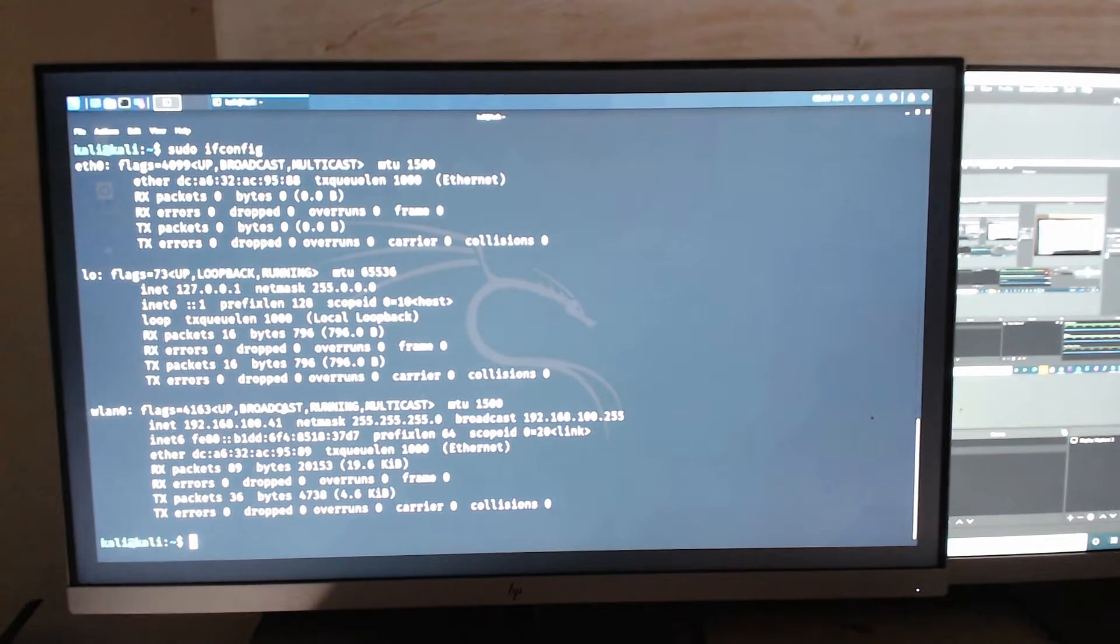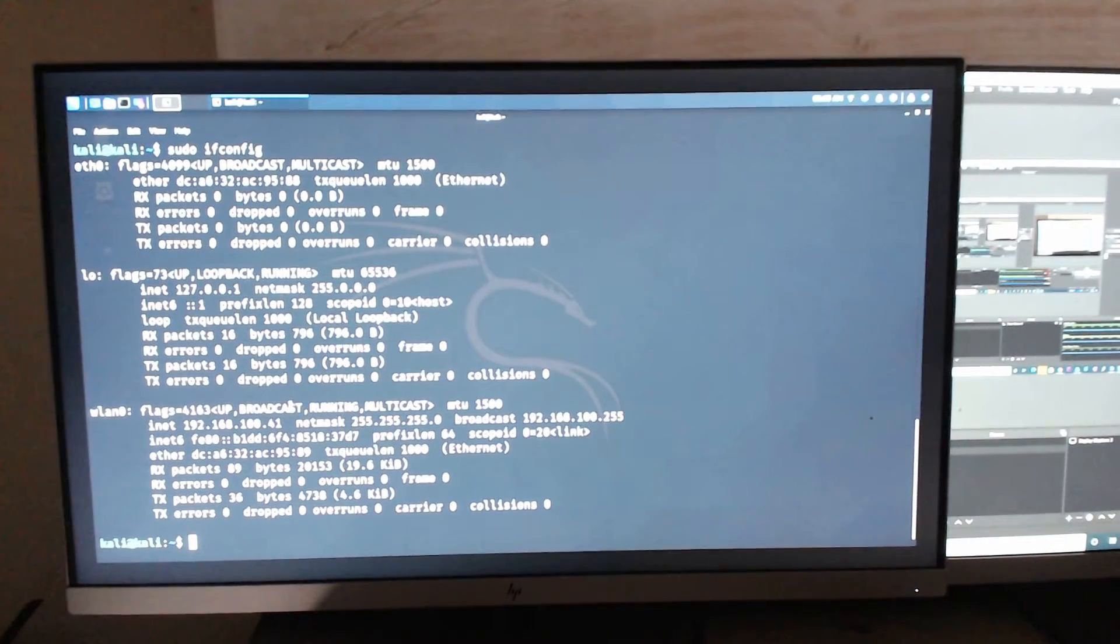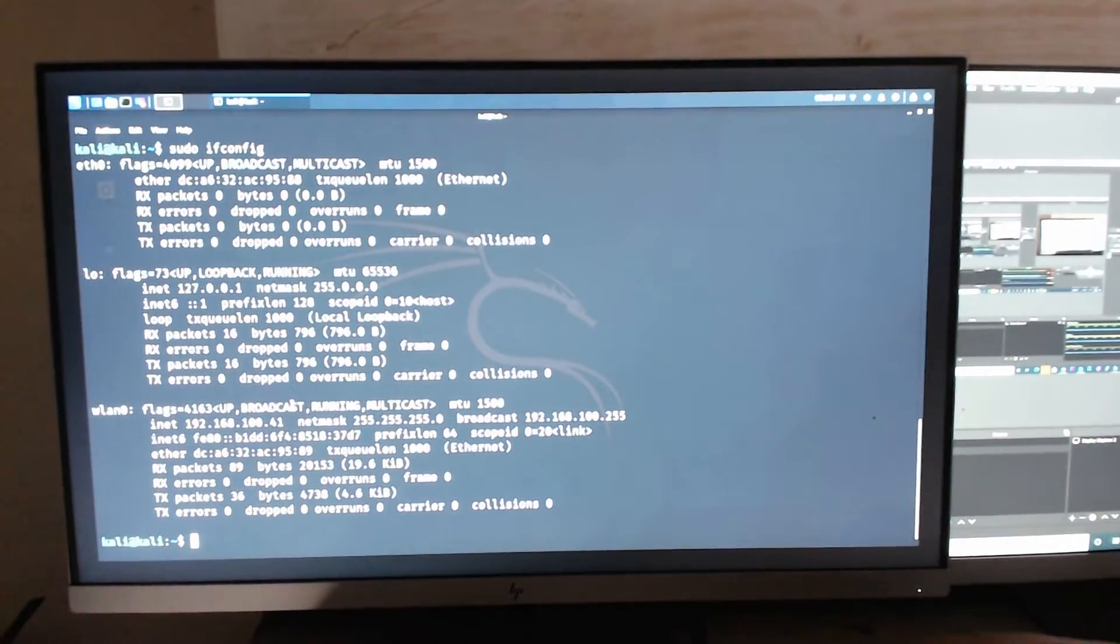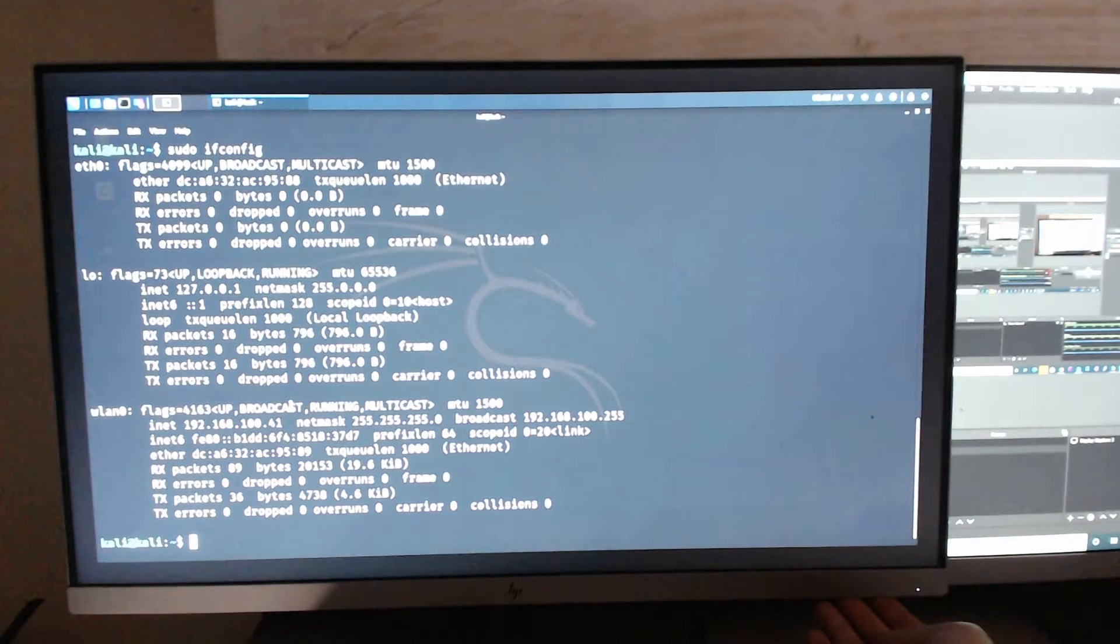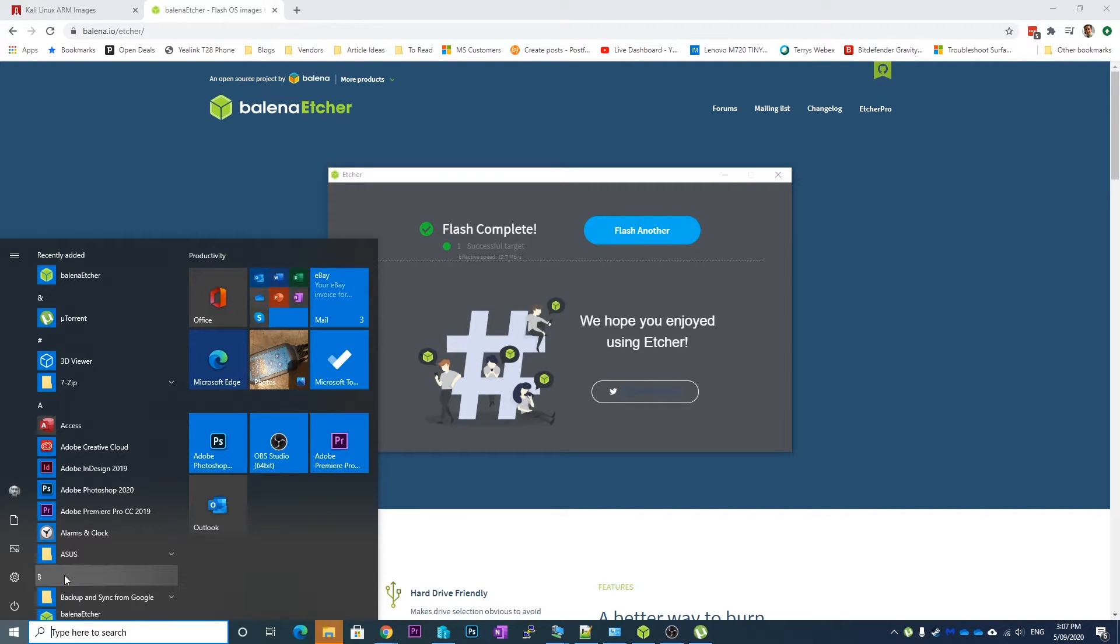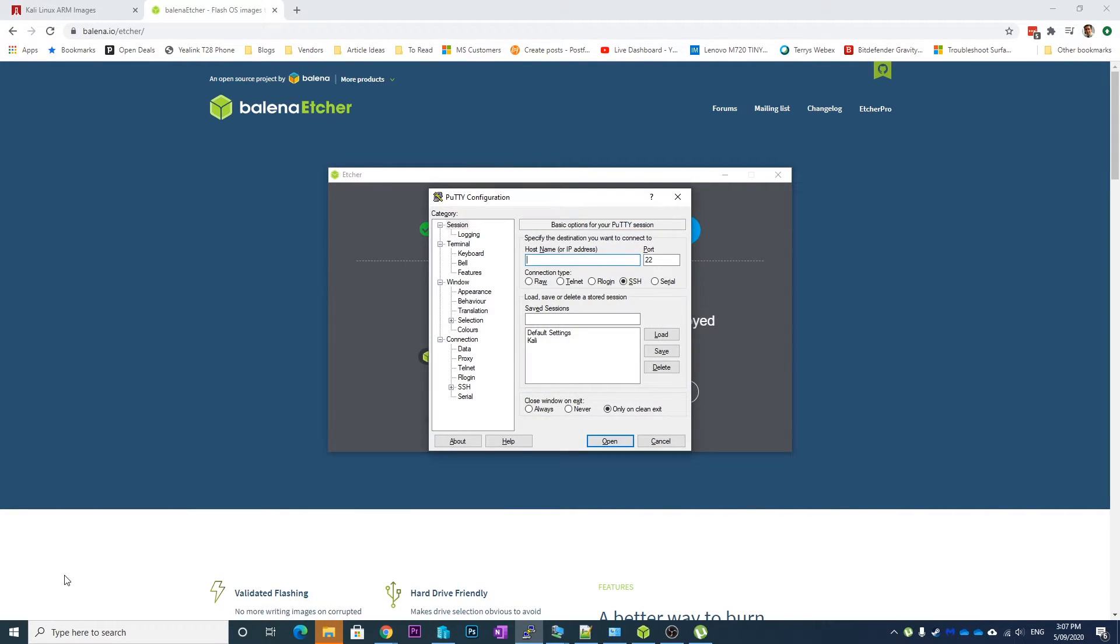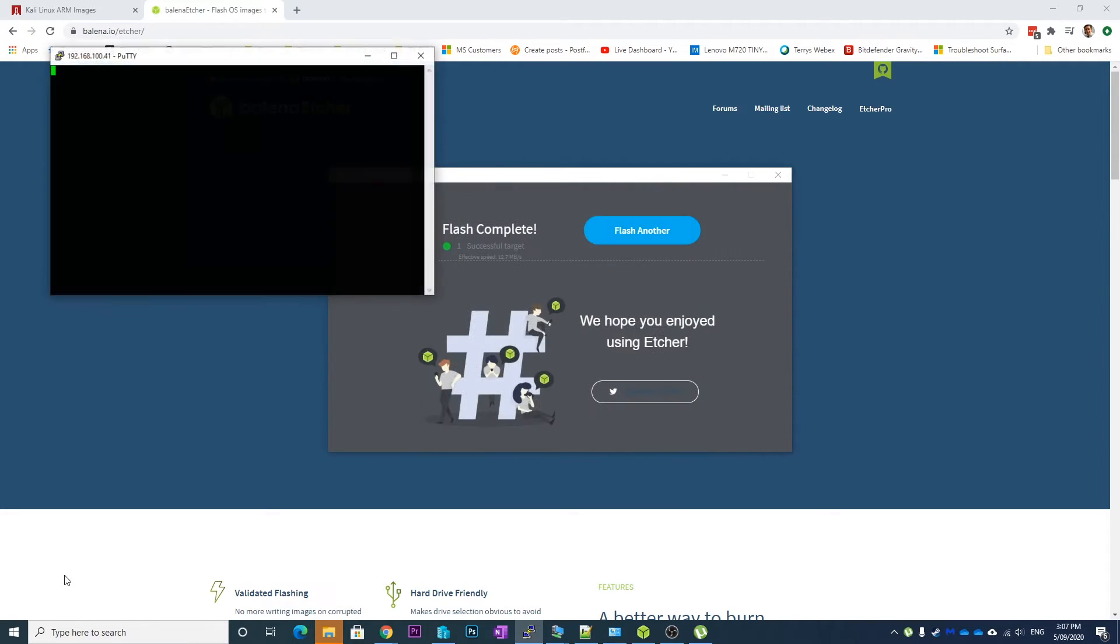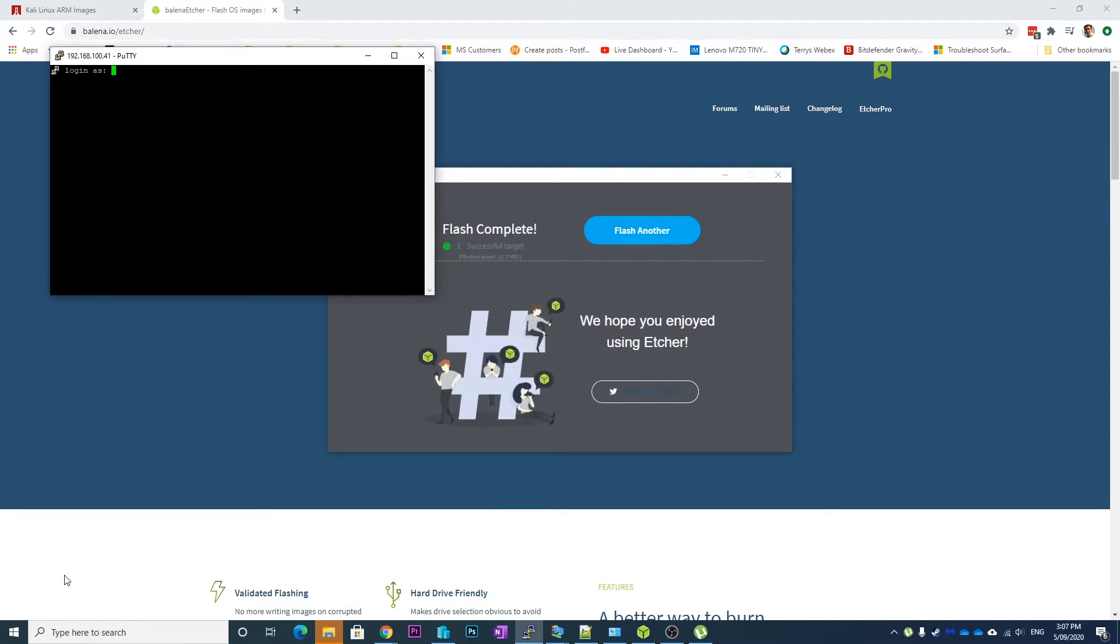So now if I flick back over to the other screen, what we're going to do is SSH into it and do the rest by a command line. So what we want to do is open up an SSH terminal, which we have PuTTY. And we're going to go, and it's going to say that there's a potential security breach, the server does not match the one PuTTY has. And we're going to say yes. So we're going to log in as Kali and the password is Kali.